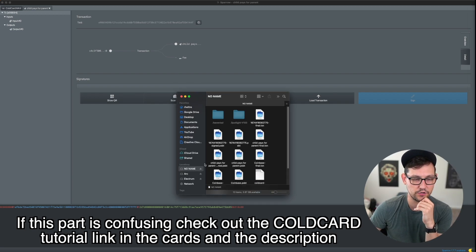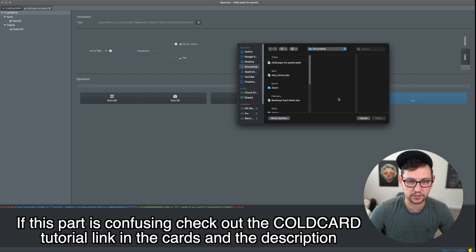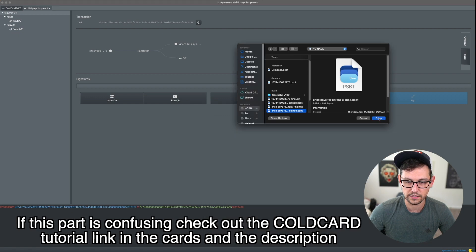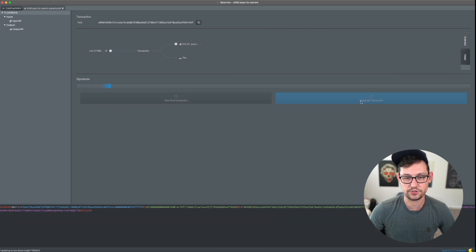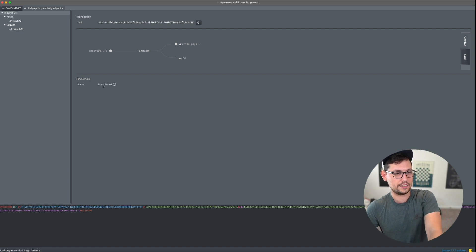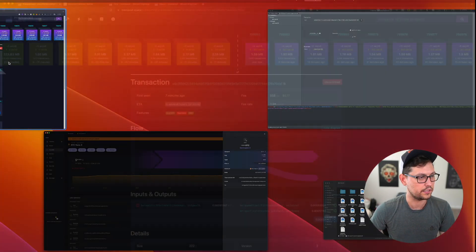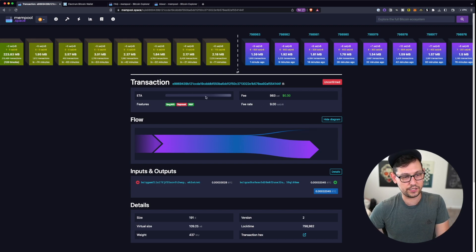Opening a Finder window, I click on the SD card and can see the signed Child Pays For Parent PSBT. We load that transaction into Sparrow by dragging it in, open the PSBT, and click 'Broadcast Transaction.' The transaction status is now unconfirmed. We copy the new transaction ID, take it to the mempool, and the fee rate shows nine sats per byte.